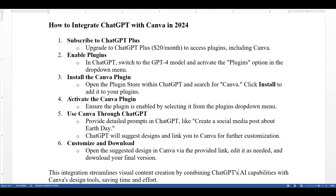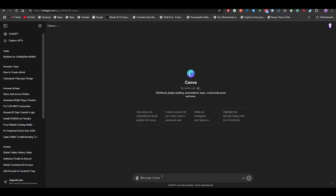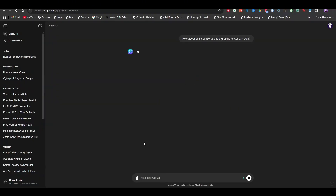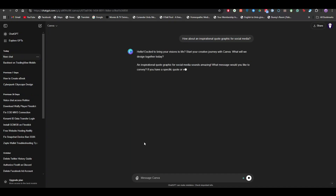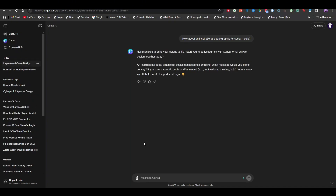This integration streamlines visual content creation by combining ChatGPT's AI capabilities with Canva's design tools, saving time and effort. For example, you can say 'how about an inspirational quote graphic for social media.' That's how you can do it — I hope you find this really helpful.